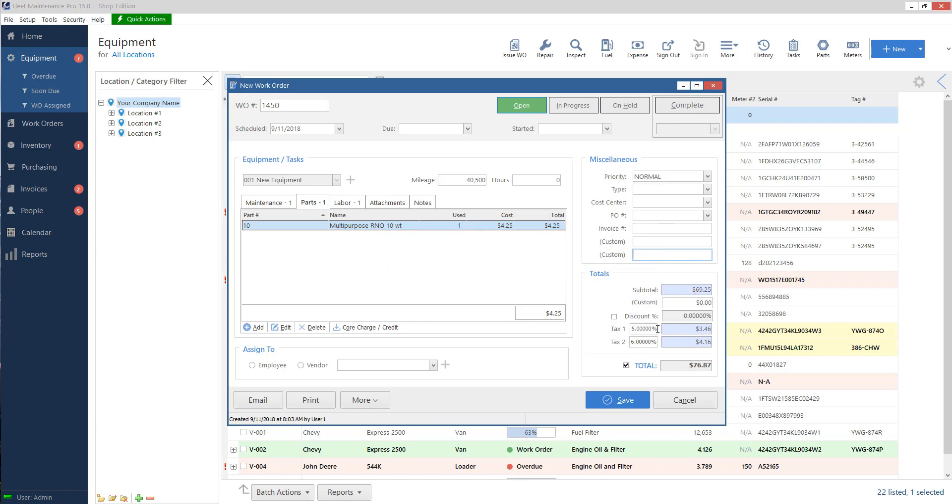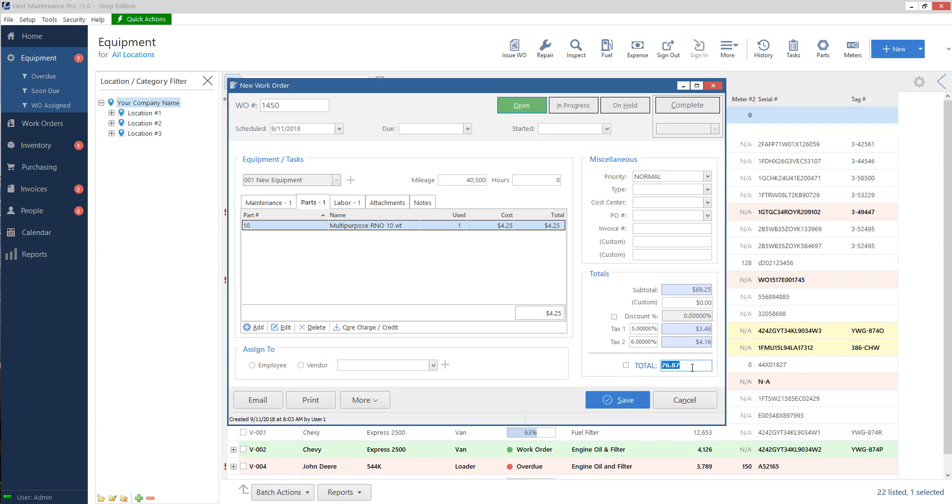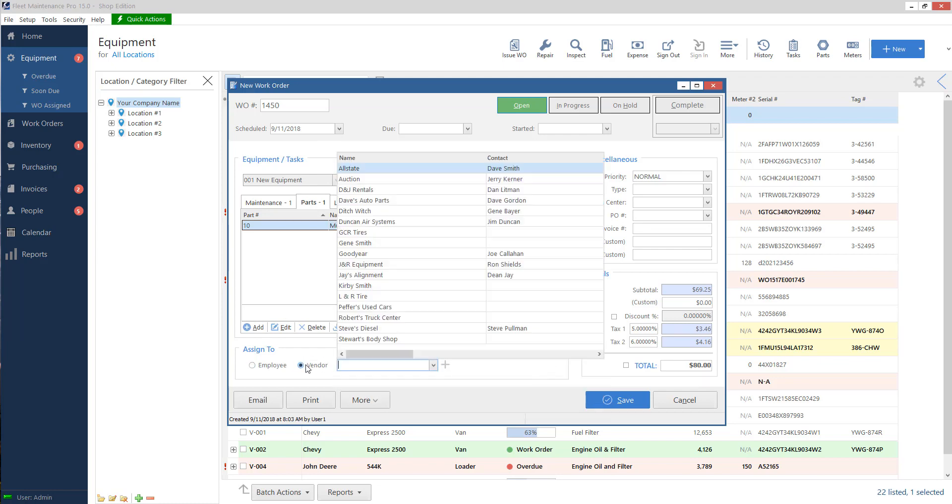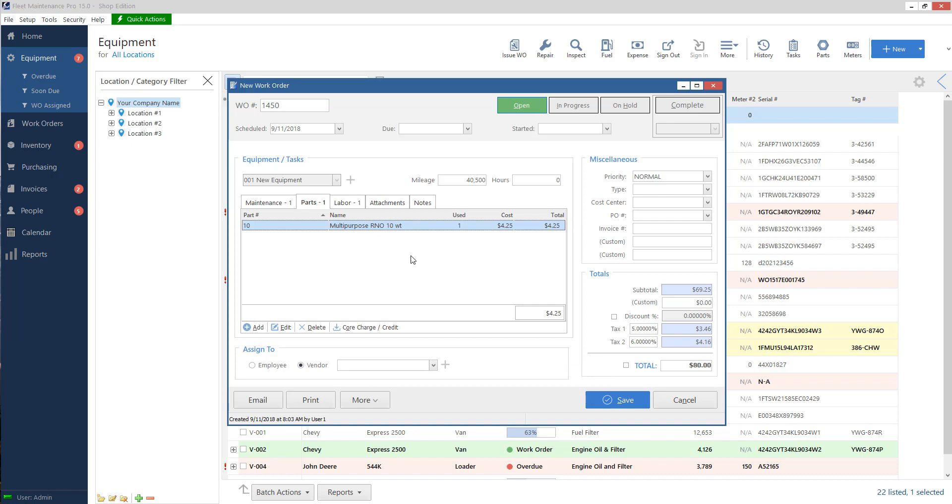It comes up with the subtotal on the bottom already. You can discount it. Taxes come from the location of the unit under locations. That's where you set your tax rates, and then I've got my total down here. If I want to override the total, I can uncheck this. So let's say for example, this is a special case. I want to make it $80. I certainly can. On the bottom left, I can assign this to someone. So I can assign this work order to a technician or employee who's going to take care of it for me, or an outside vendor. And then of course, I can email print. I can make a purchase order or invoice from here, and then I can save it when I'm done.